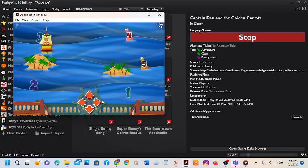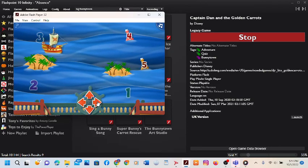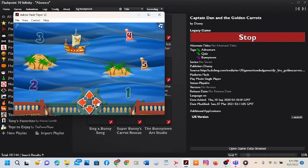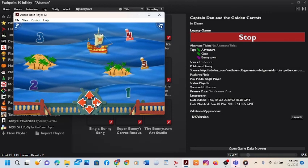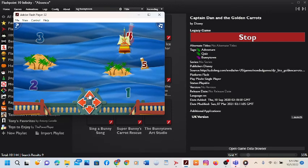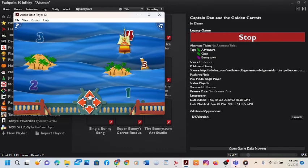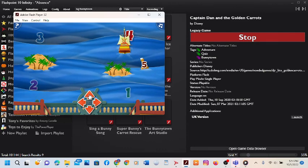Now, sail to the bottle that comes after 3. Good job! You found the bottle with the number 4.